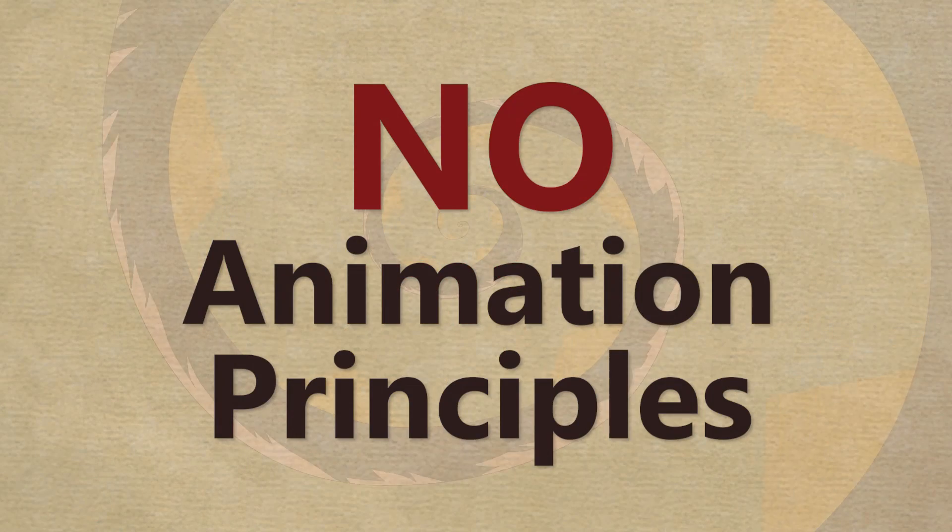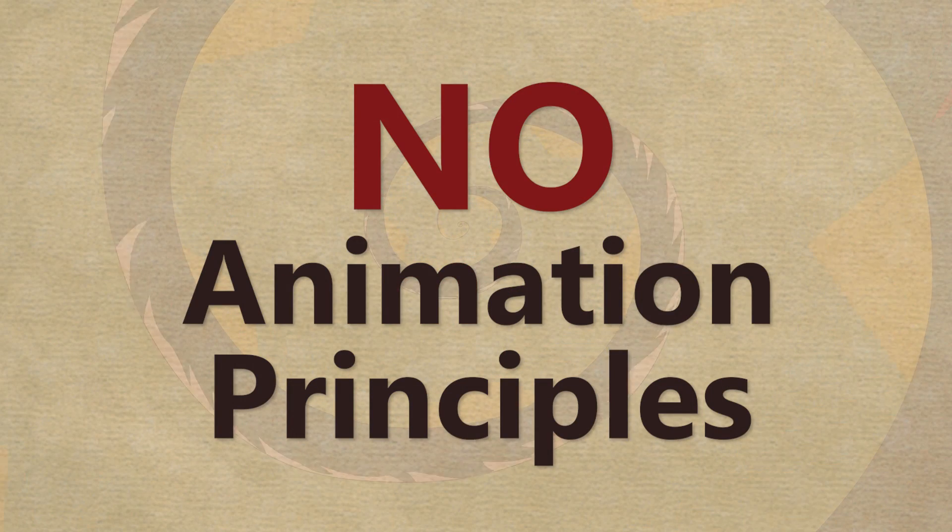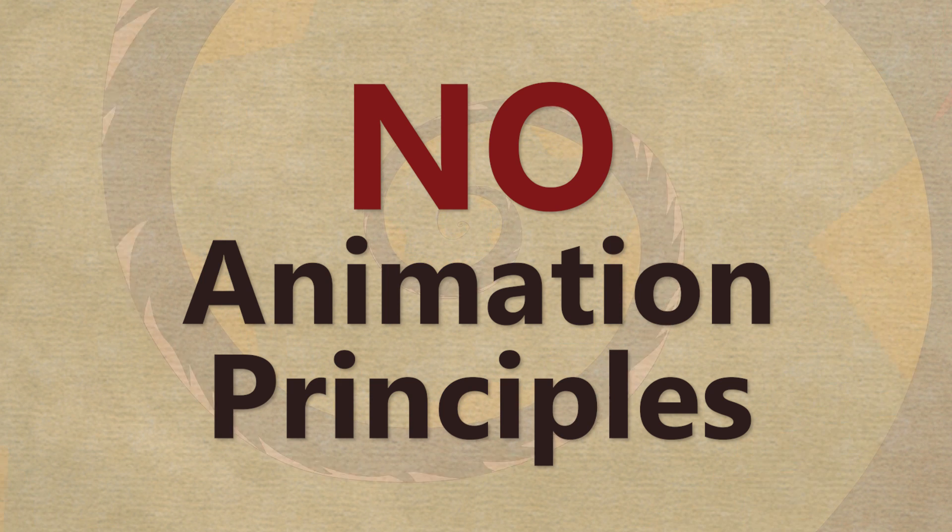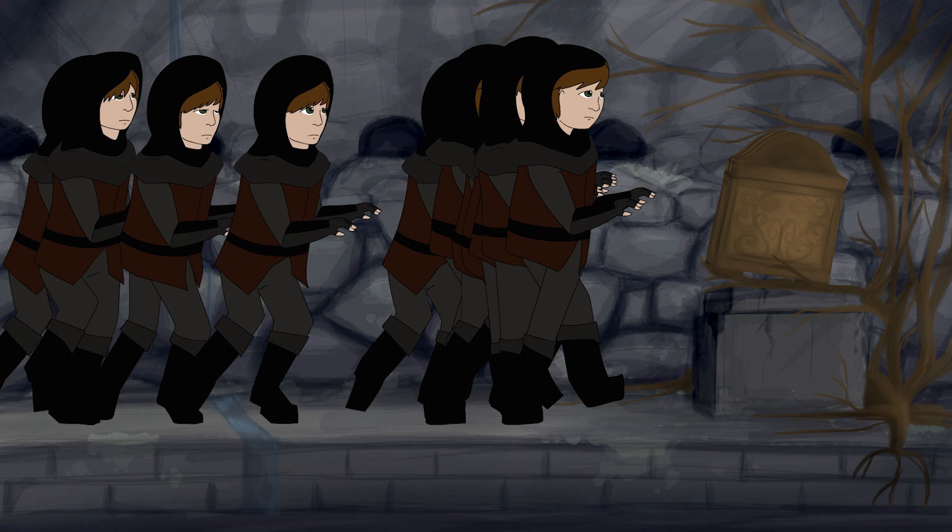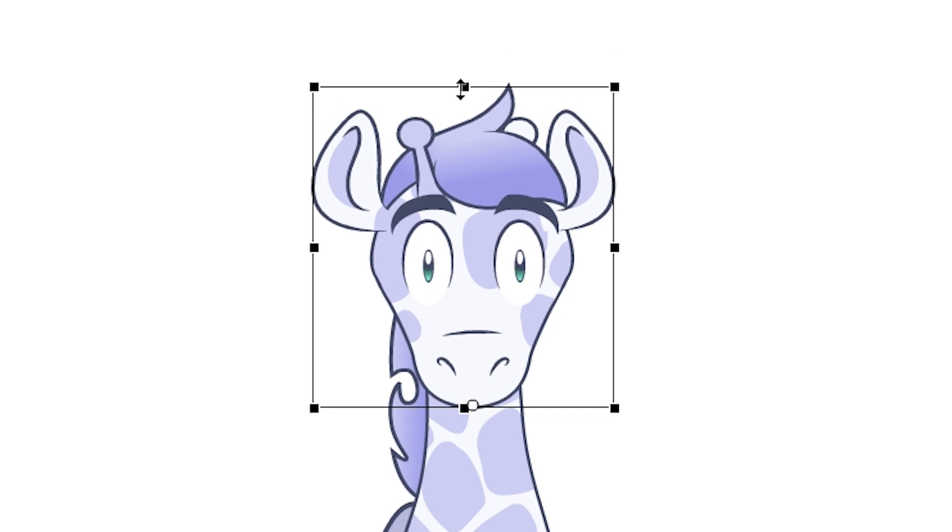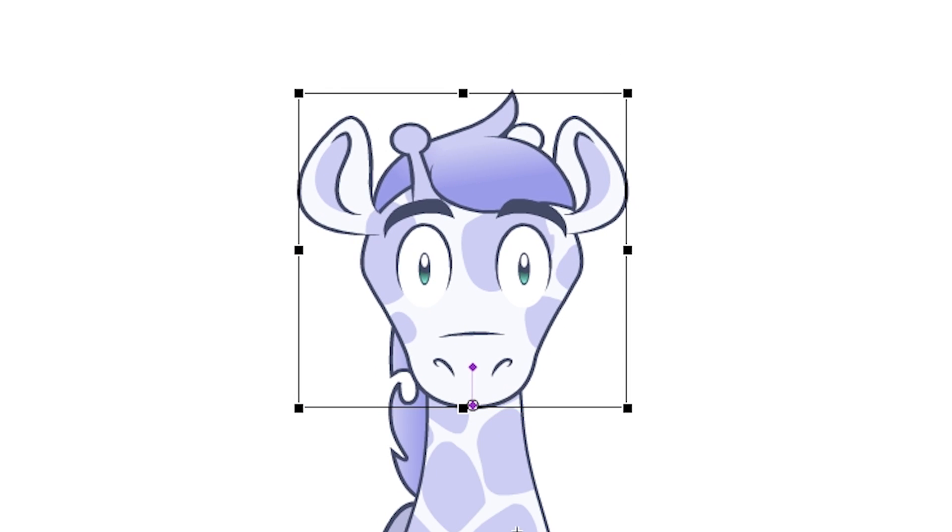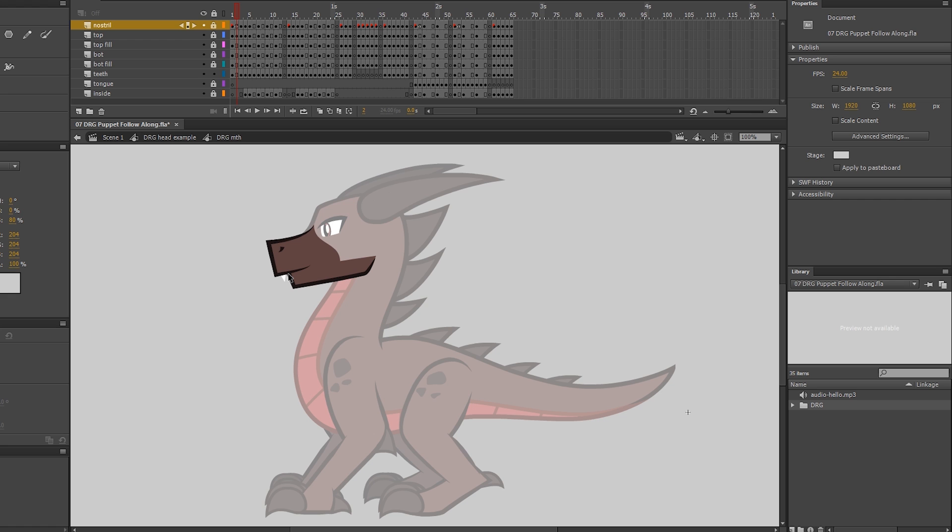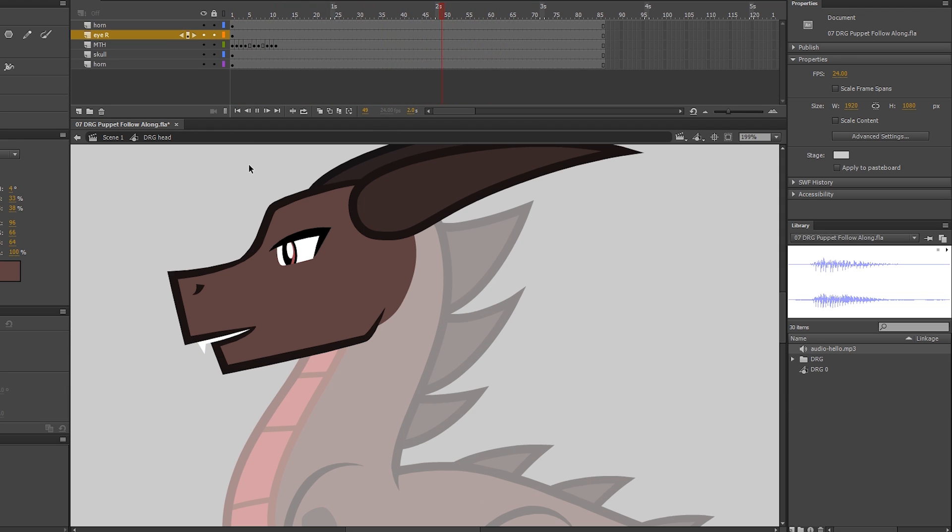The other thing I don't talk about is animation principles. This class is not for you if you expect to learn these are the drawings that make up a person walking, this is what squash and stretch is, here's what you need to draw to make a good-looking mouth. But I do show you how to do lip sync and eye blinks on puppets in a fast, efficient way.